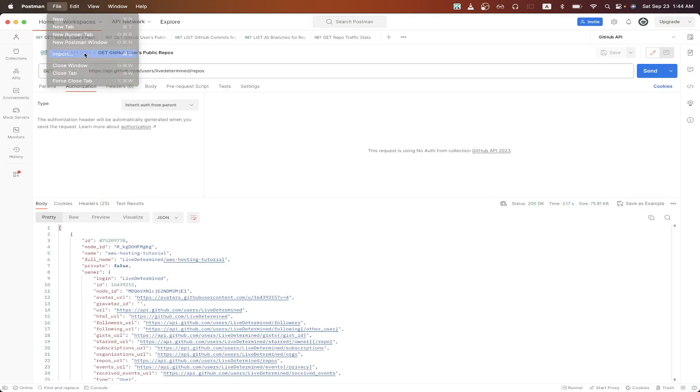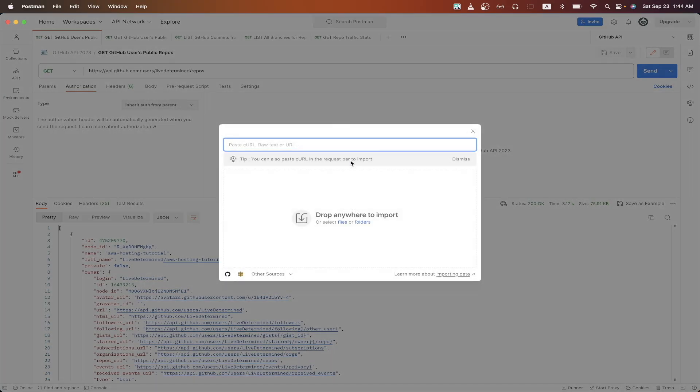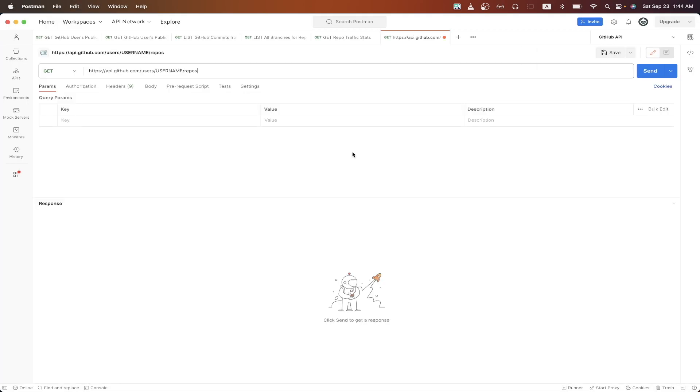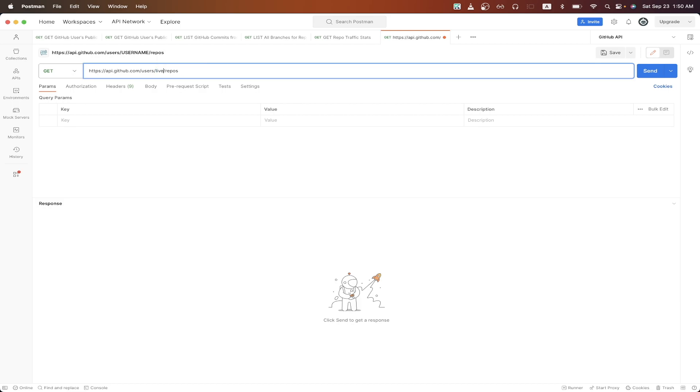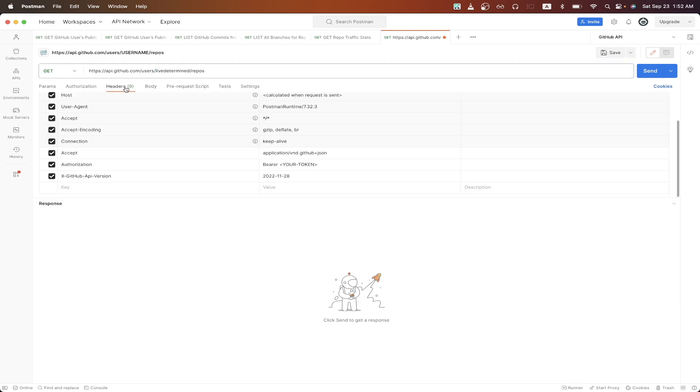Click file, import, and just paste in the curl that we just copied. In the URL, just update the username value with the GitHub profile that you want to search for. I'll just do my GitHub account. Then click headers and uncheck this box that says authorization.